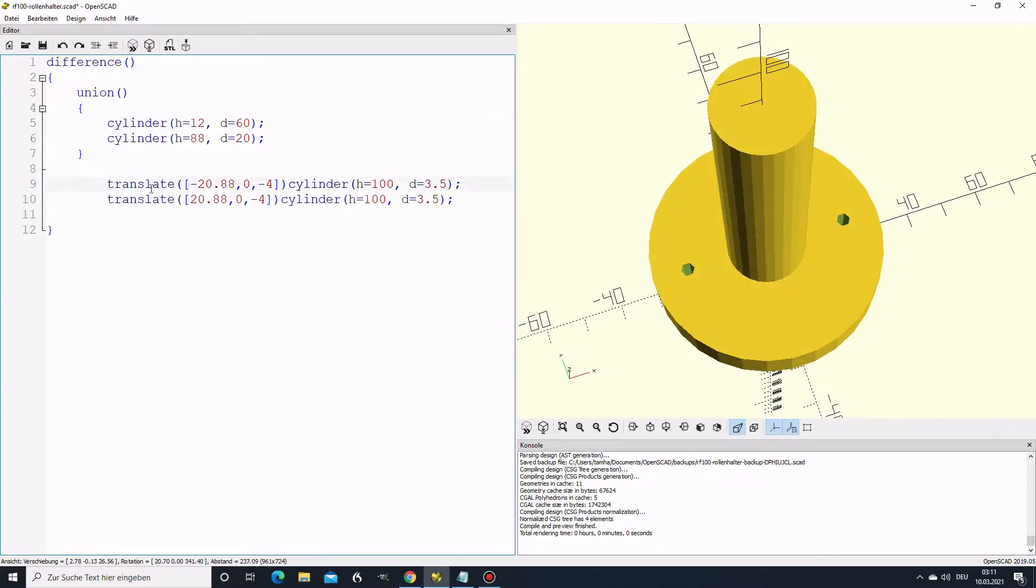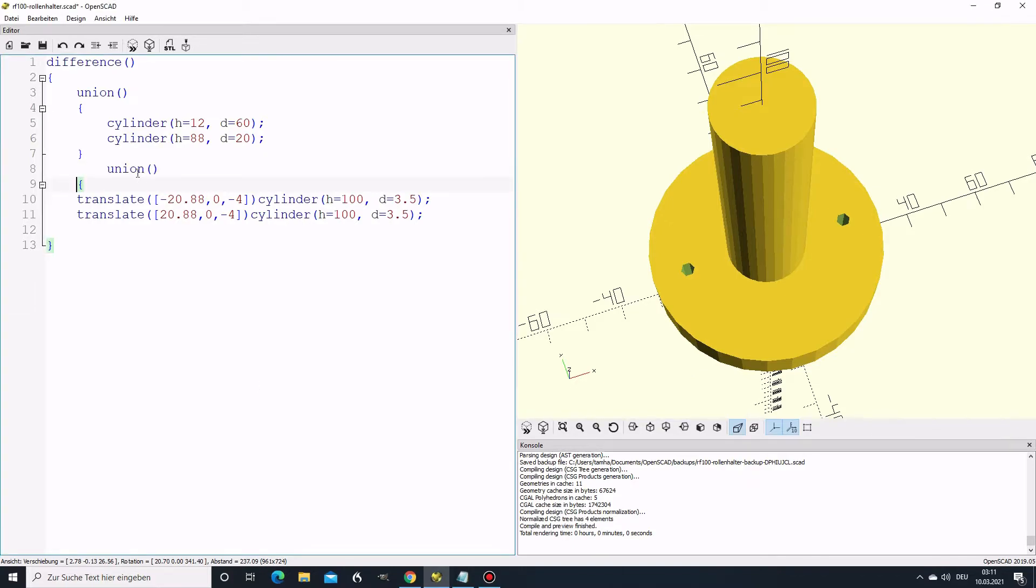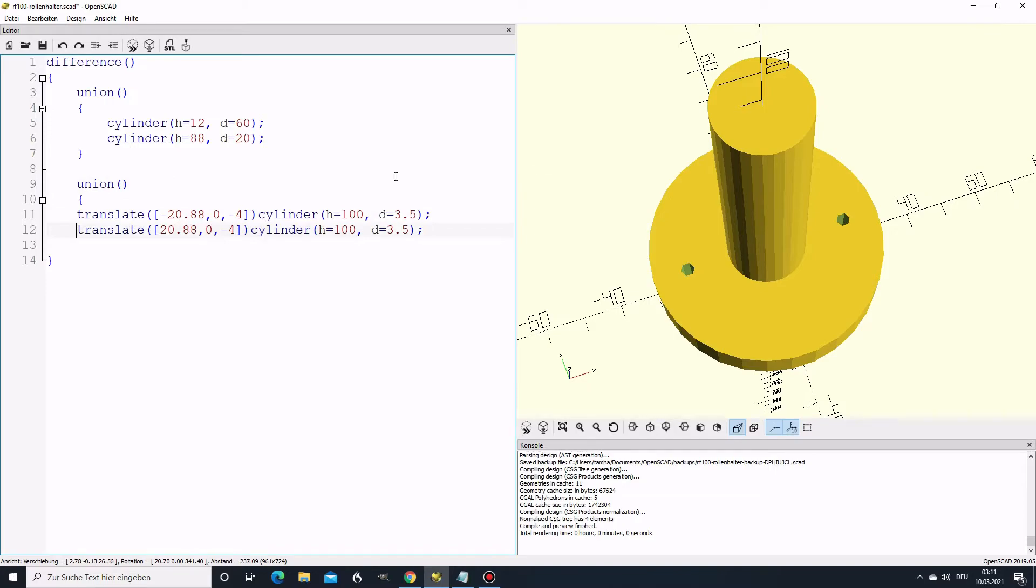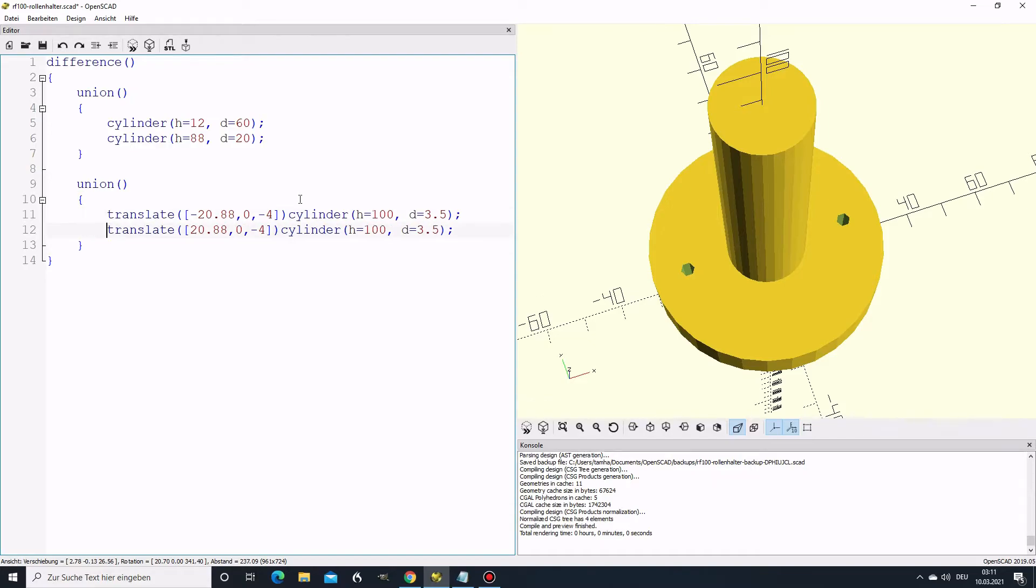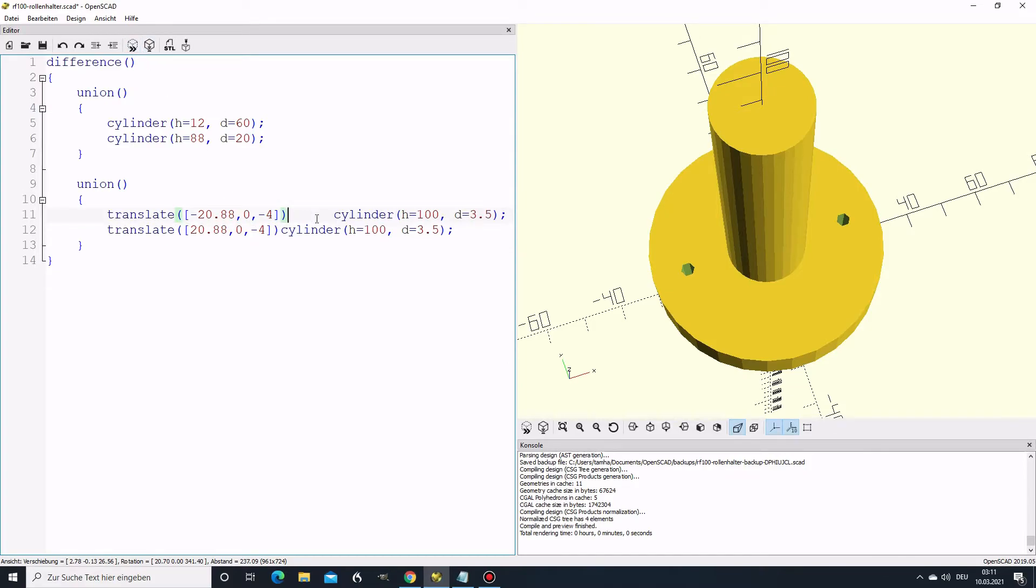Now, what we still need is the snout on the top. For this, I always do some housekeeping. First, here you see, I put another union here, just to make it easier.